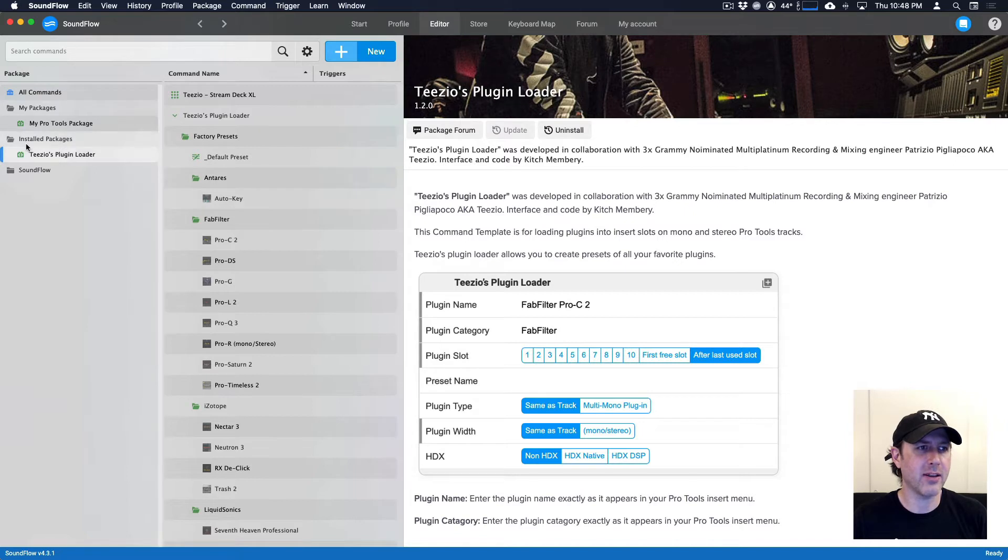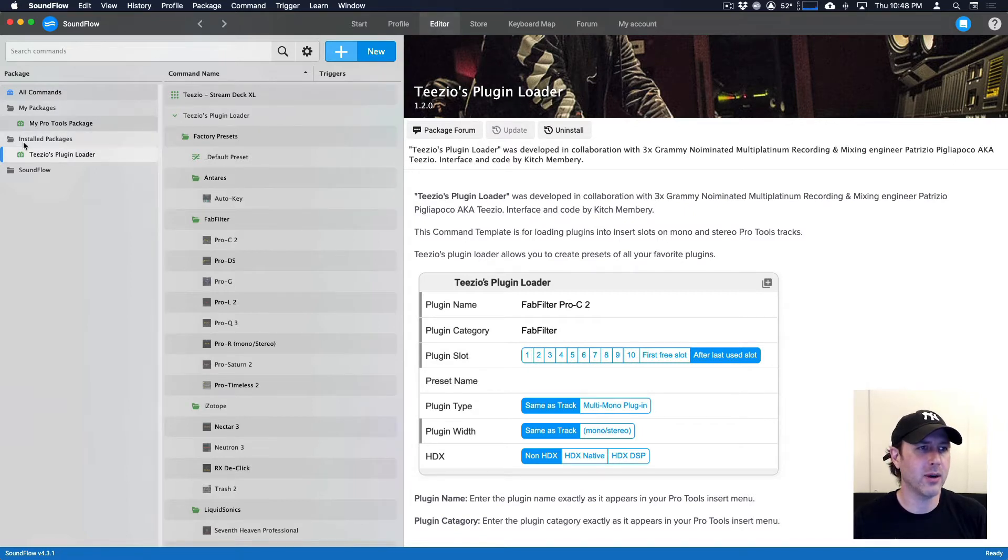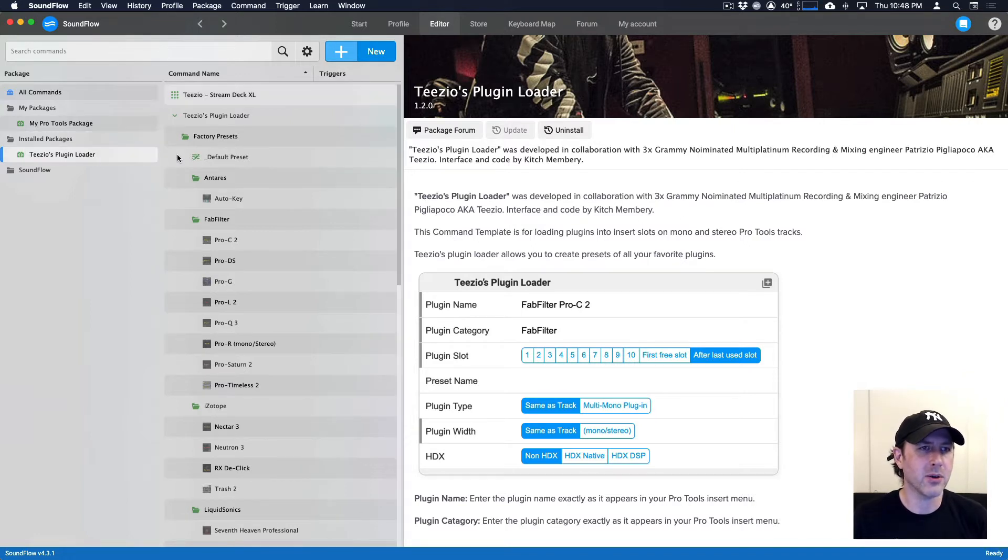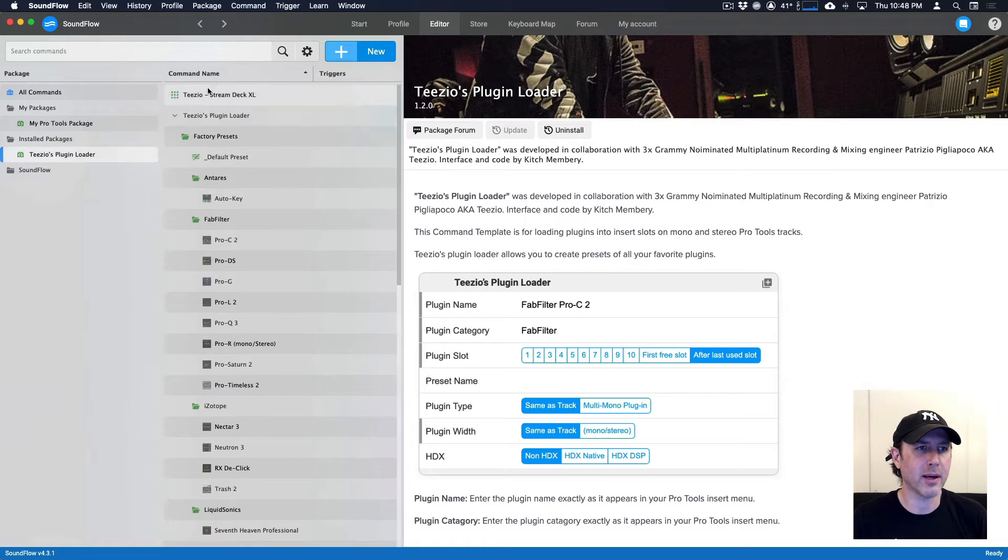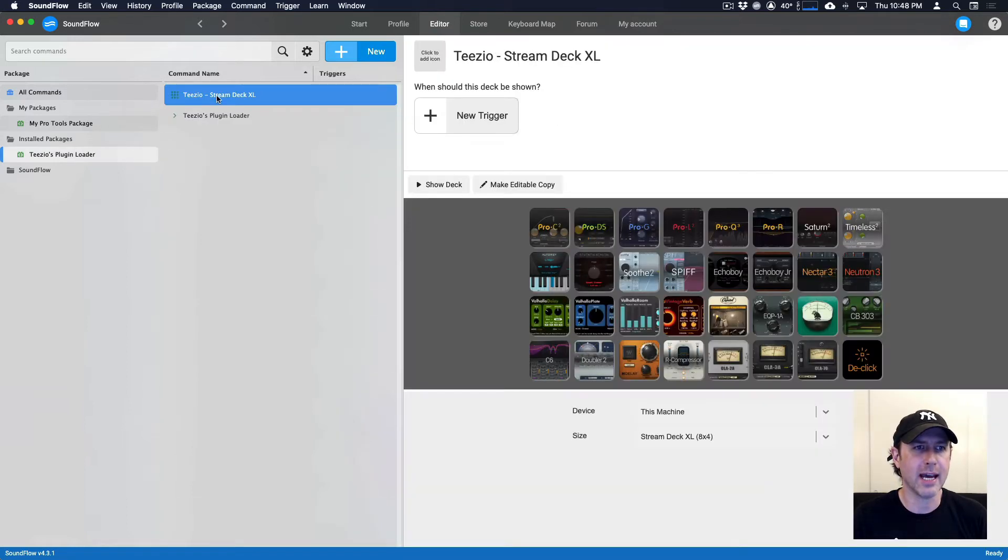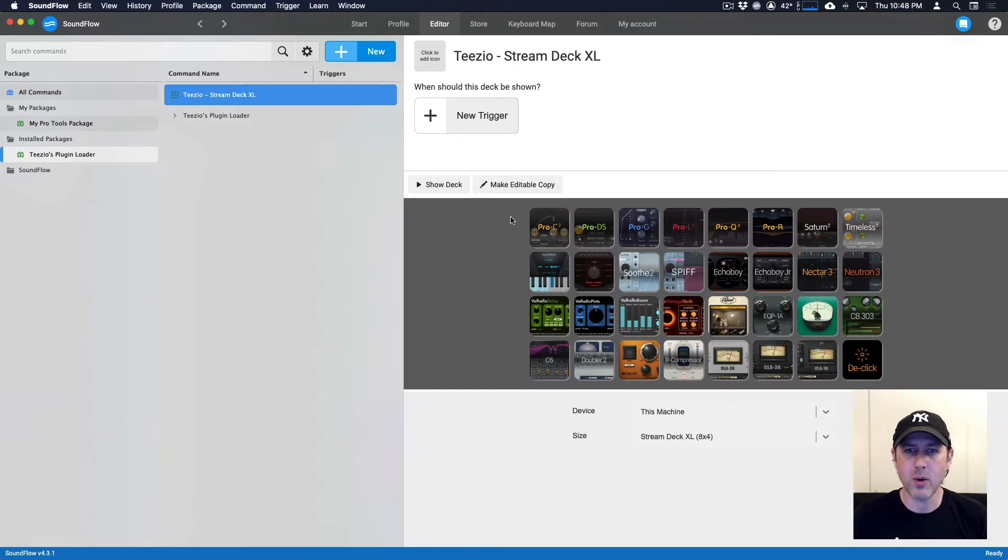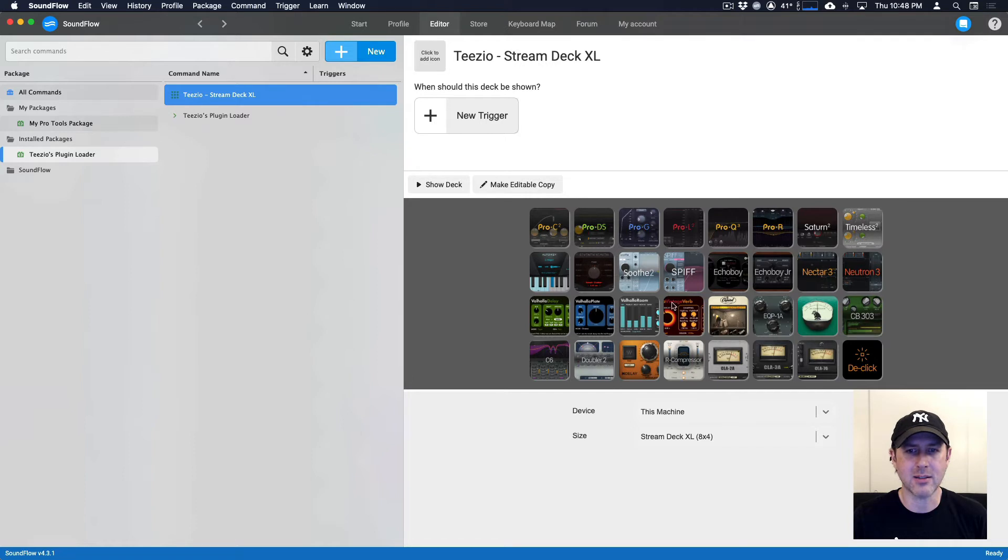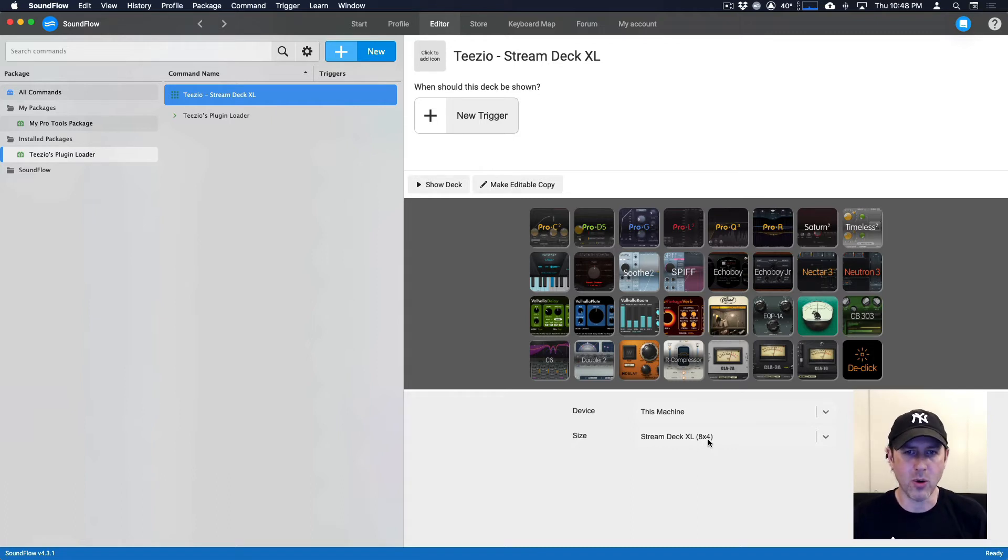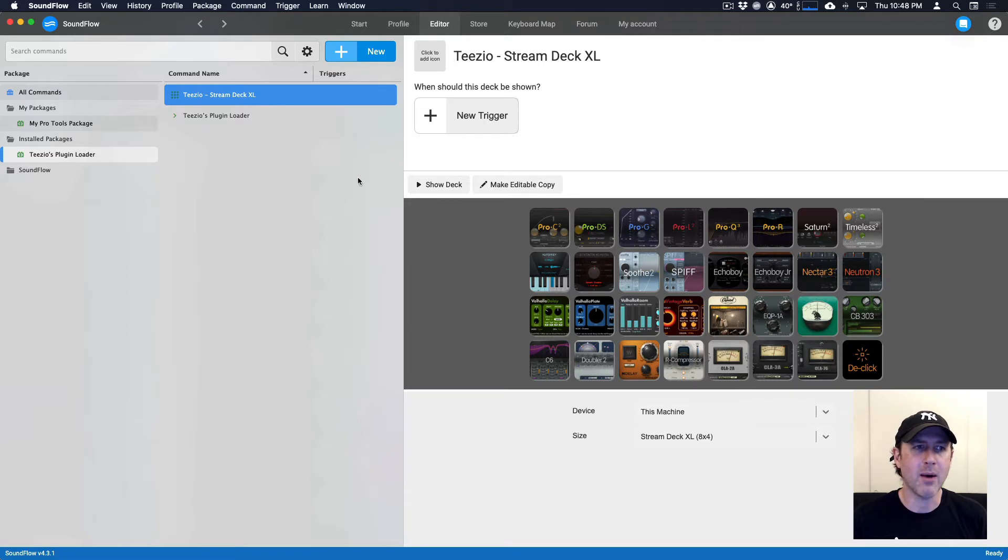So you'll notice now that in the Soundflow editor window under the installed packages, we now have TZO's plugin loader. Inside the plugin loader, we have a couple of things. We've got a deck, which is a pre-made deck where I've created a series of presets that are set up for Stream Deck XL. You can also use it on your iPad or on your actual computer screen.